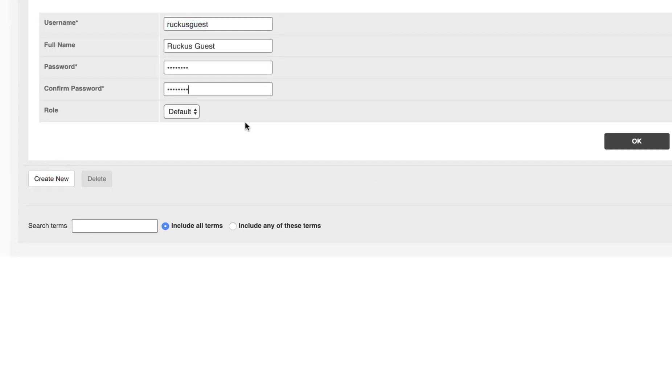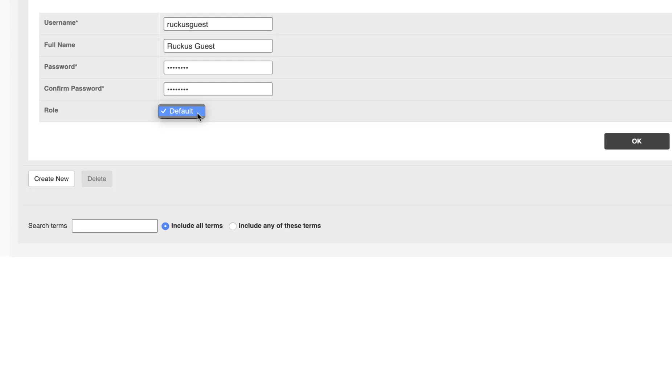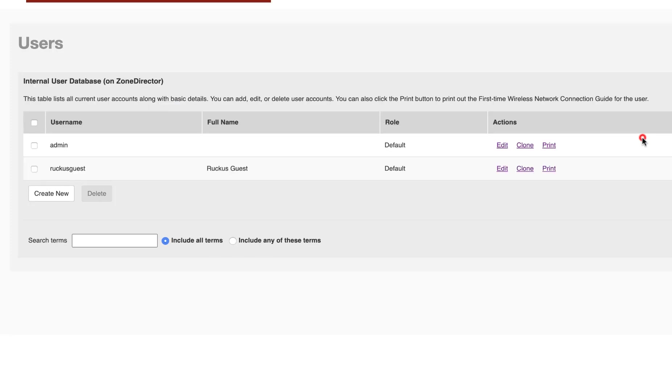I've filled in the information, citing Ruckus Guest as our username, and provided them with a password. Role is where we would select a specific guest role if we had one created. Since we only have a Guest WLAN created, we can use the default role as our settings within that role.